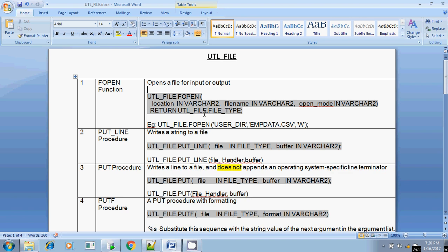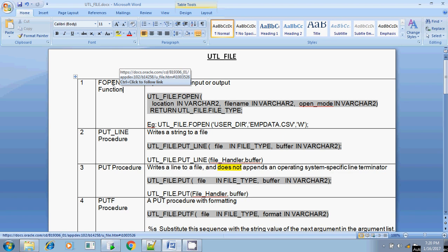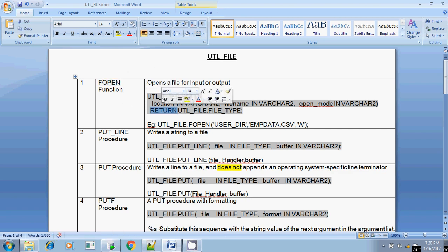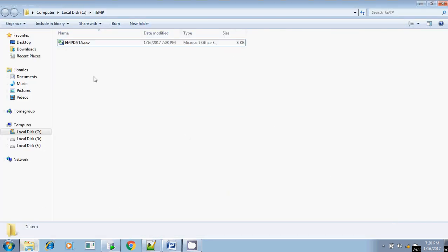For any file operation in Oracle, first of all you have to open the file. If you want to do any kind of file operation, you have to open the file using the FOPEN function. The syntax is UTL_FILE.FOPEN and within parentheses, first the location where the file resides. If it is a Windows file, you can say C:\temp or C:\anything or D drive. In my case, my location is C:\temp.